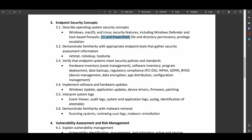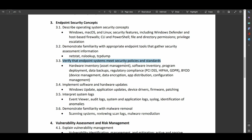Demonstrate familiarity with appropriate endpoint tools that gather security assessment information. Netstat, NSLOOKUP, TCP dump. Verify endpoint systems meet security policies and standards. So how do you do an inventory? How do you do a threat assessment? All that fun stuff.